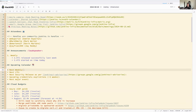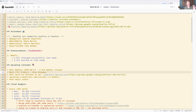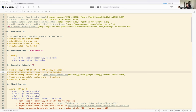Looking at the upcoming calendar: next week on the 27th we will have the 2.474 weekly release. The next LTS is 2.462.2, with Alex as release lead, and the date is 4 September.